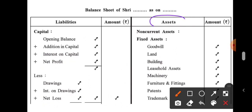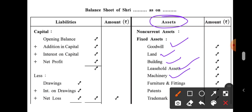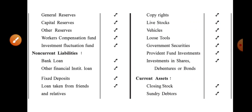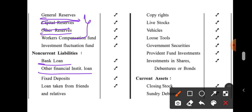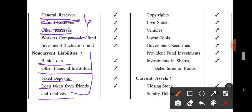On the asset side, all assets are recorded — like goodwill, land, building, leasehold assets, machinery, furniture and fittings, patents, trademarks. All assets are recorded on the asset side. After capital, all reserves are written in the liability portion — general reserve, capital reserve, and other reserves. Then all liabilities are written, such as bank loans, loans from other financial institutions, fixed deposit loans, and loans taken from friends and relatives.